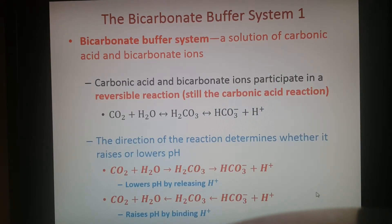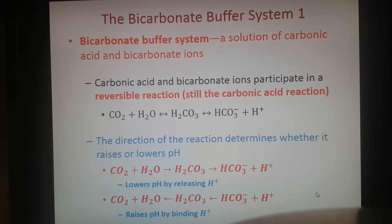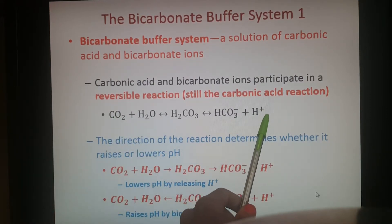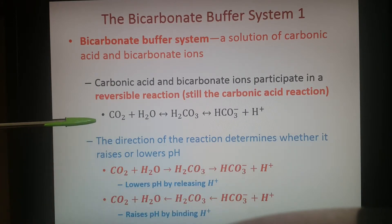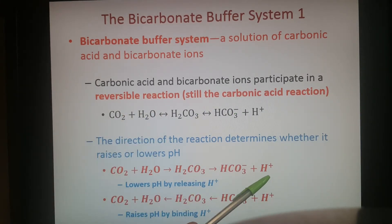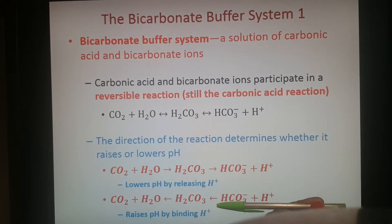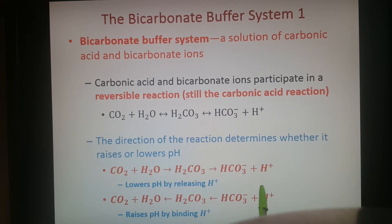The bicarbonate buffer system is based on the levels of carbonic acid and bicarbonate ions, using the carbonic acid reaction. Depending on the need to maintain a particular pH, it can go in the forward direction — releasing hydrogen ions and lowering the pH, making it more acidic — or go in reverse, binding up hydrogen ions and keeping them from lowering the pH, thereby raising it.